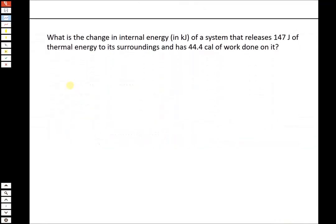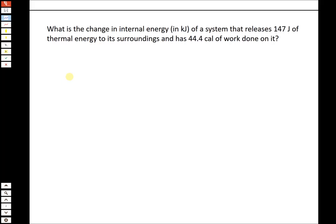So the first thing we'll get into is a question about change in internal energy. This is kind of the first concept we covered in Chapter 7. It says: what is the change in internal energy in joules of a system that releases 147 joules of thermal energy to its surroundings and has 44.4 calories of work done on it?